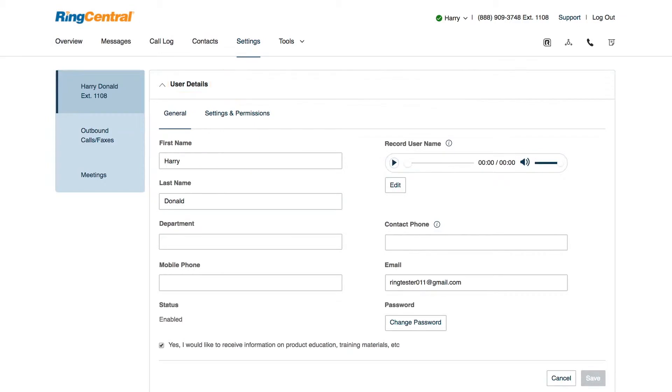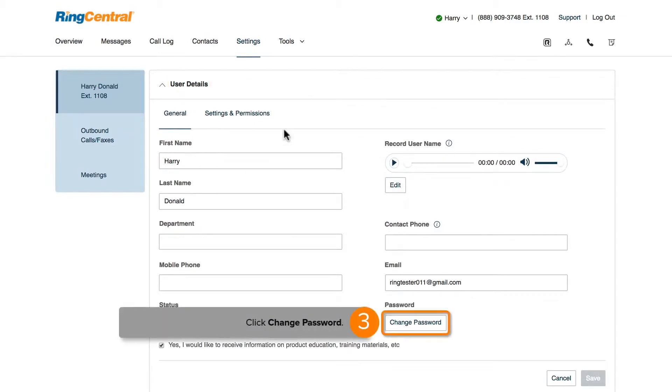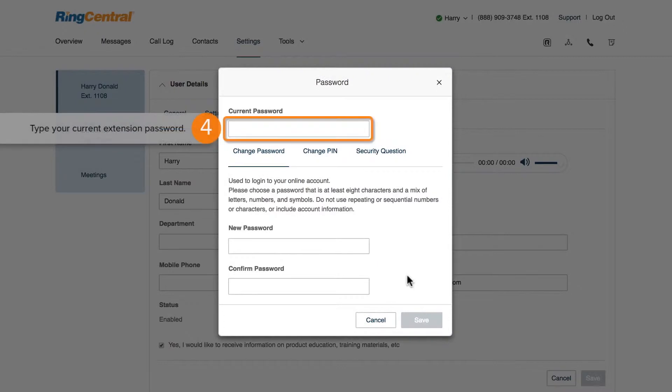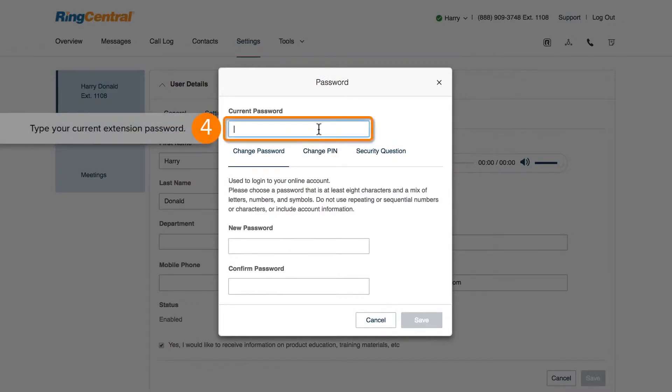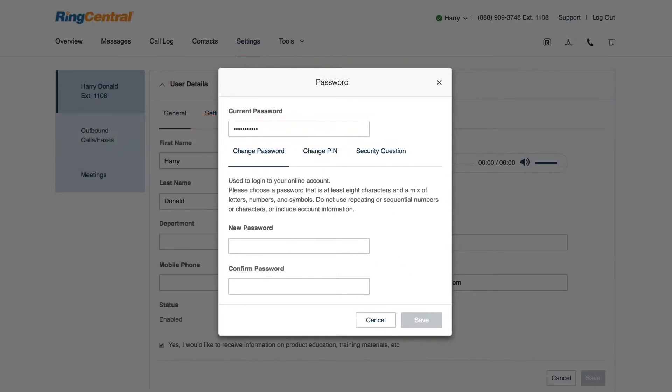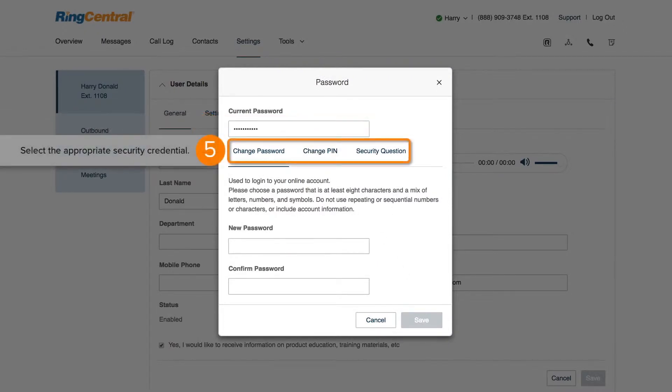Within your User Details, click the Change Password button. Type your account's current password in the Current Password field. Select the security credential that you want to update.